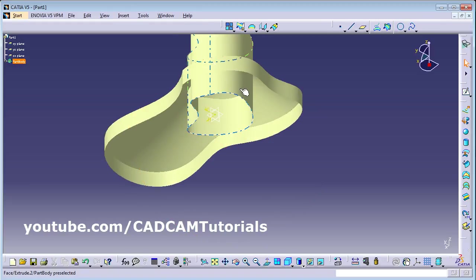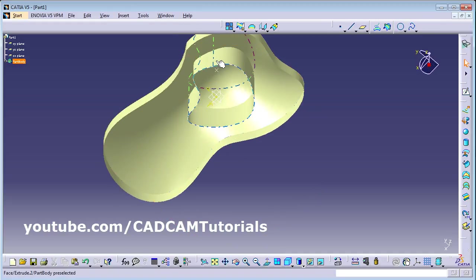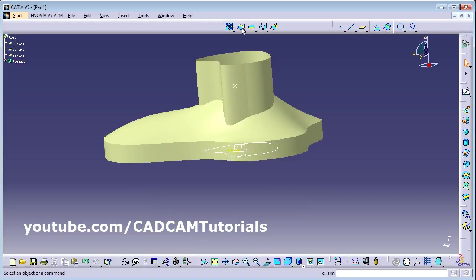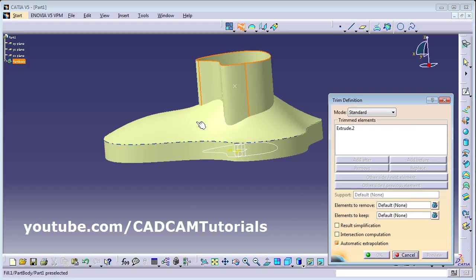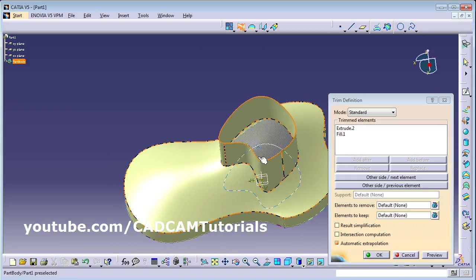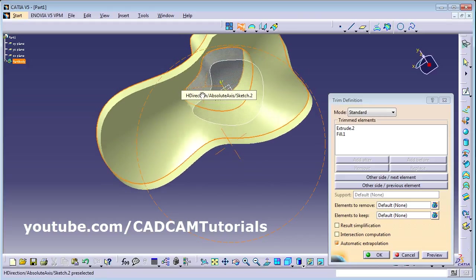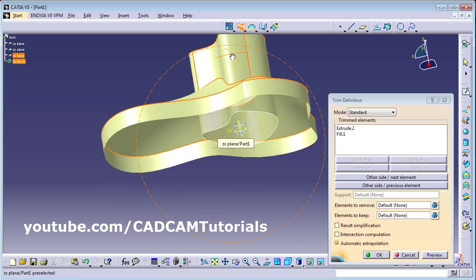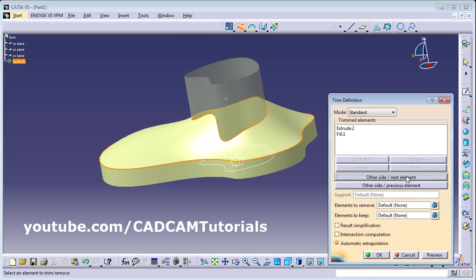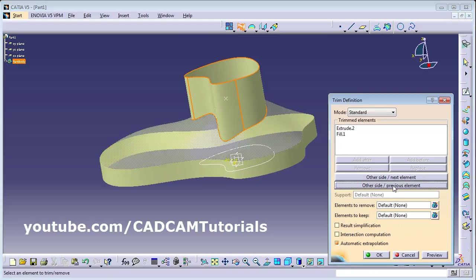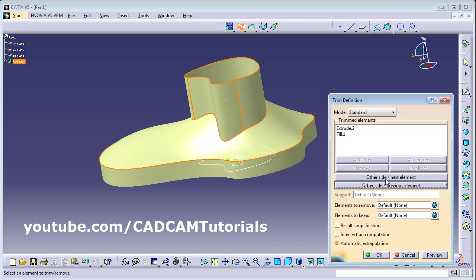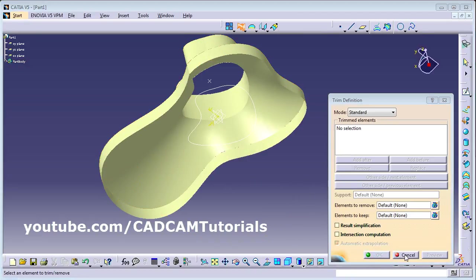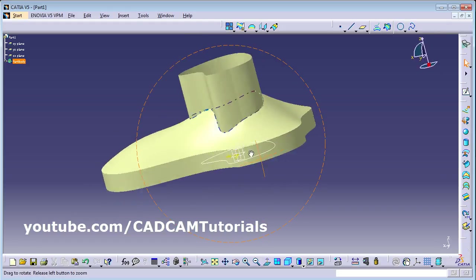Now I want to remove the internal portion of this shape. To remove it, use the Trim command. Click Trim, then select this face and this face. It is removing from inside and from below, giving a transparent effect. For both elements, you can select which side to remove by clicking the buttons. Click OK.